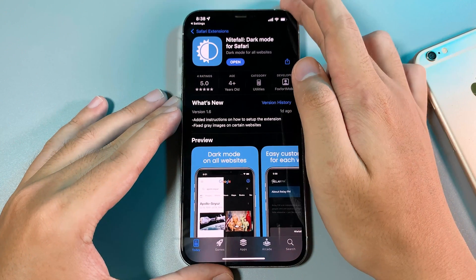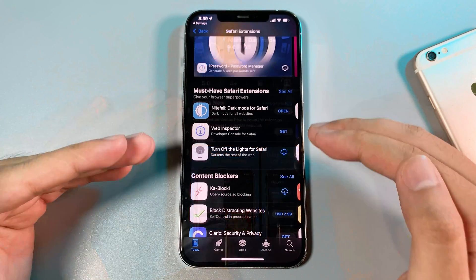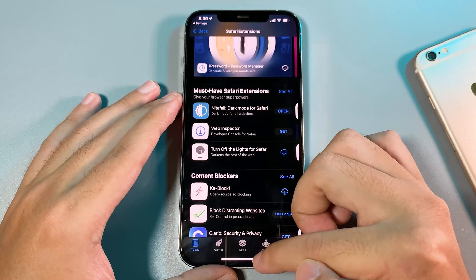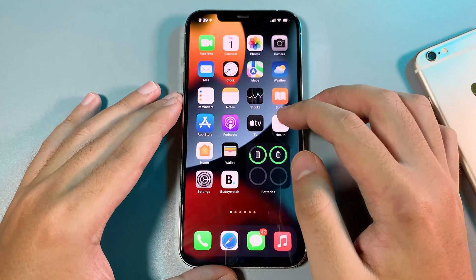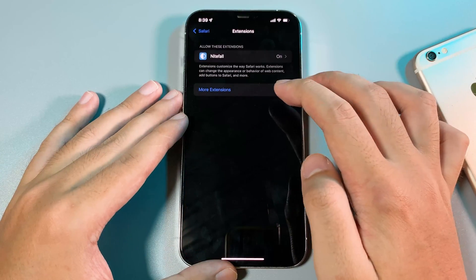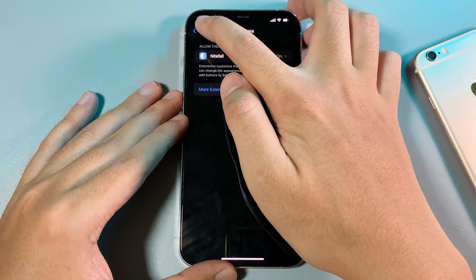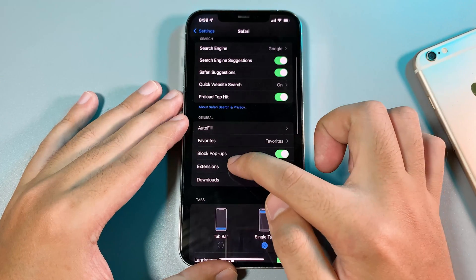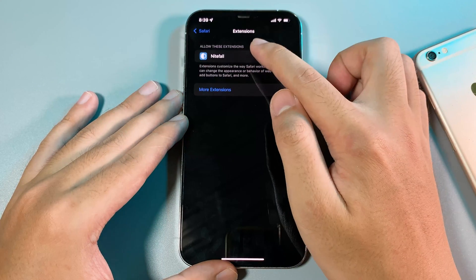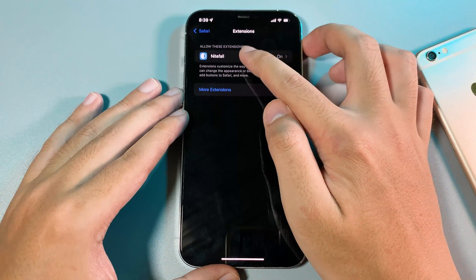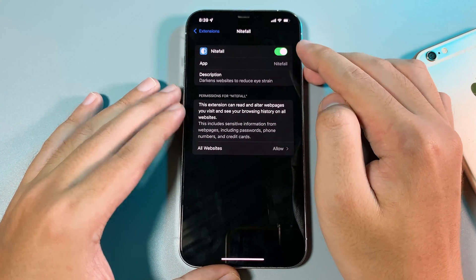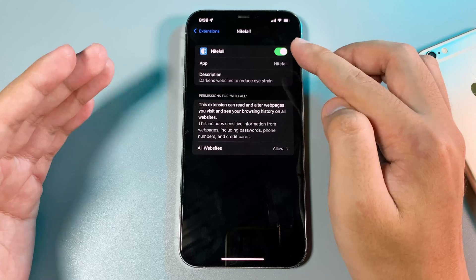Now let me show you how to use it. All of these apps support Safari extensions, and after you download them, you need to enable them in Settings. Just go to Settings, then go into Safari and Extensions, and you're gonna find the app that you have just downloaded and be able to enable the extension.